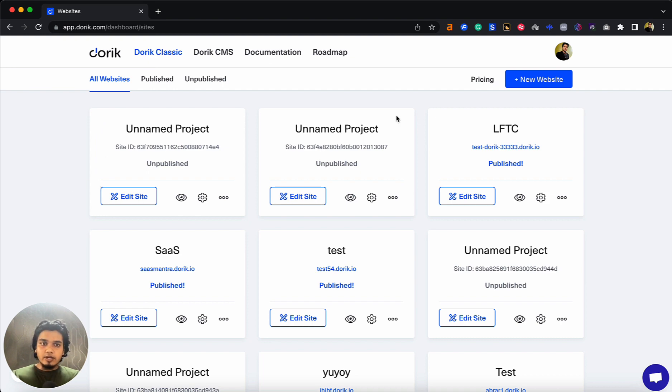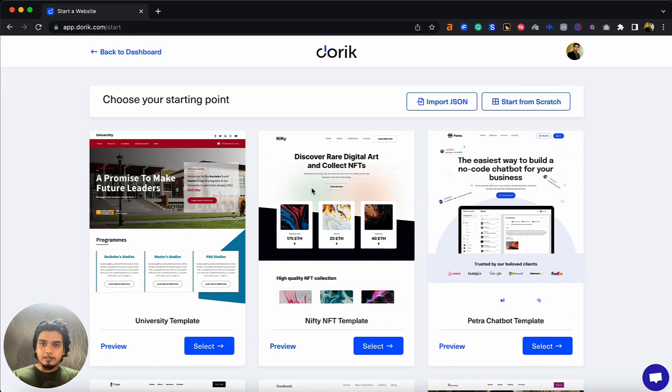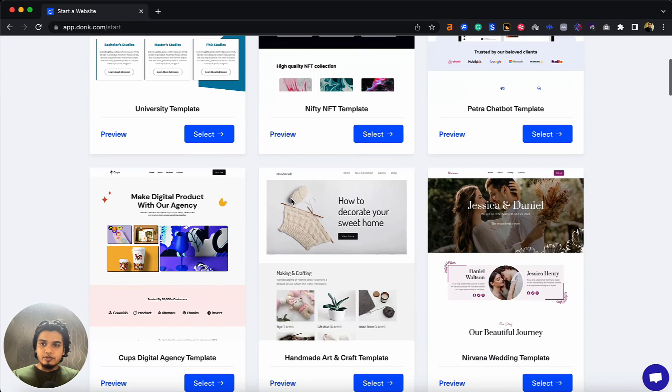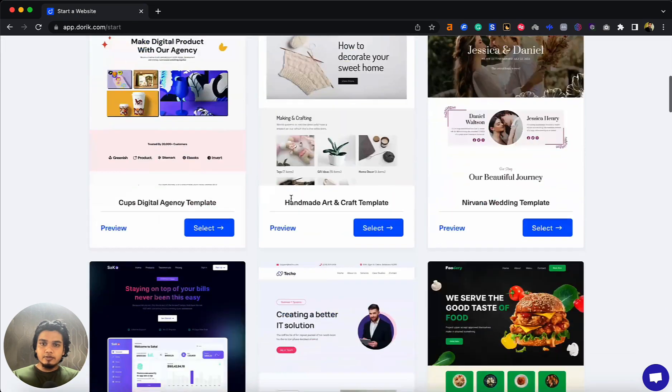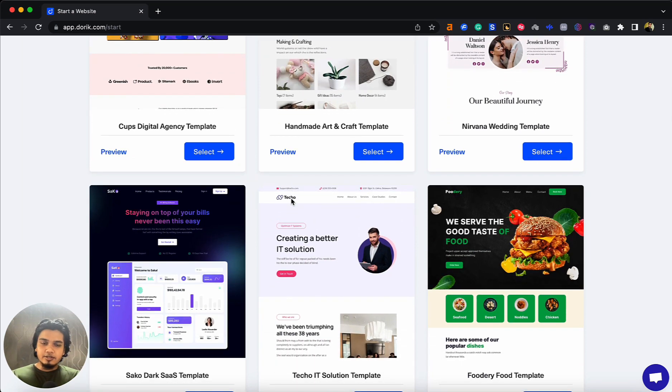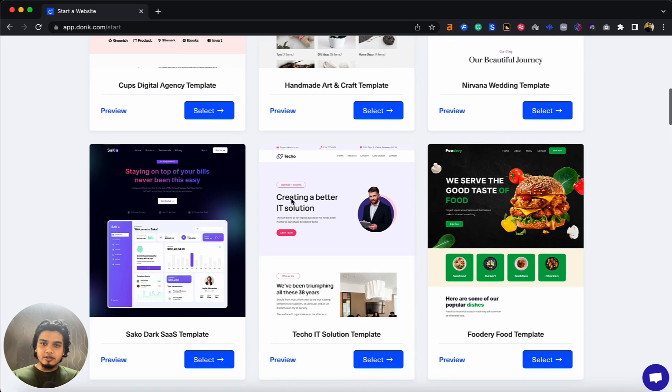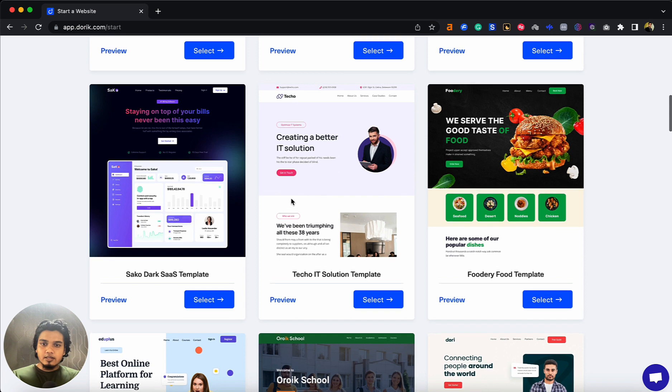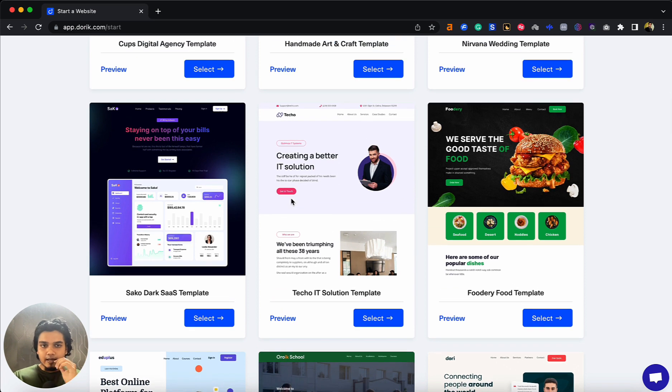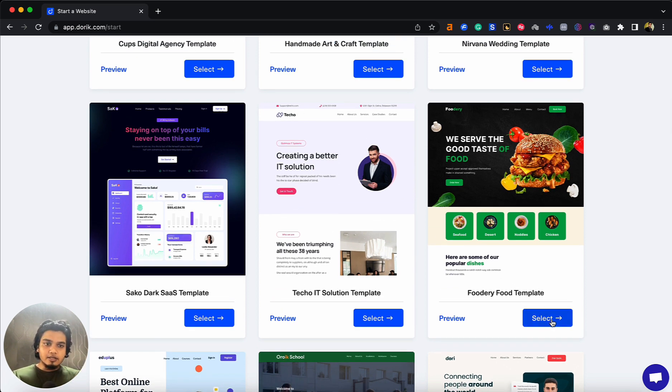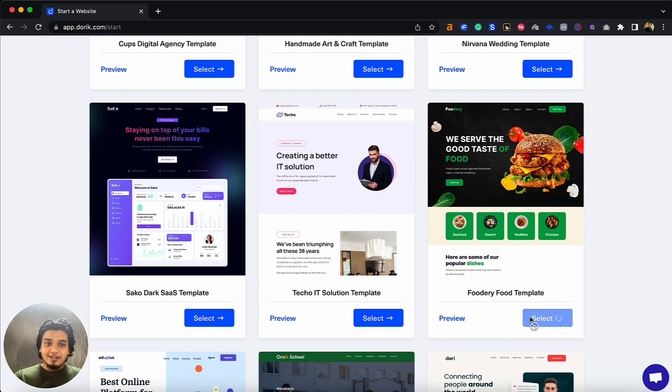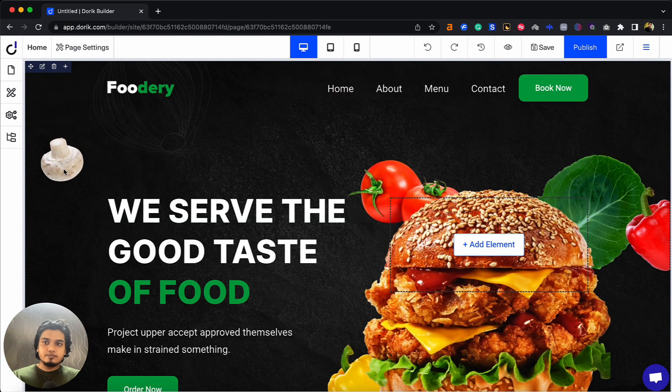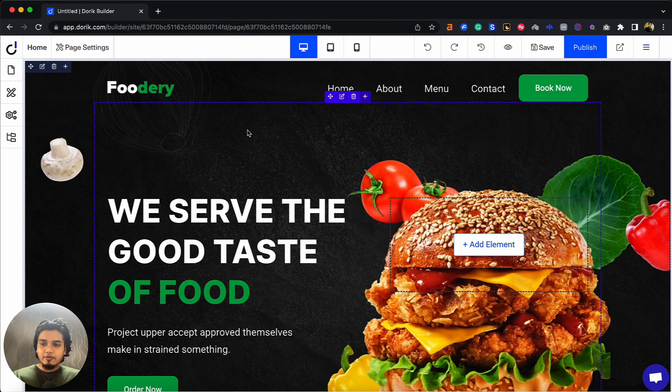Let's create a new website and choose a template. I suggest you use templates if you're new to designing or new to Doric because it's easier and you can get your designs done faster. I like this template, so I'll select this one.